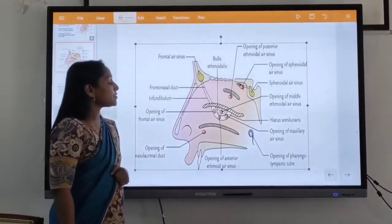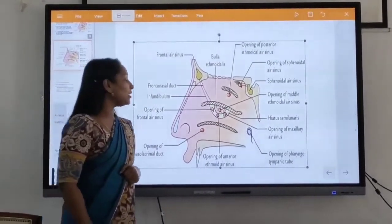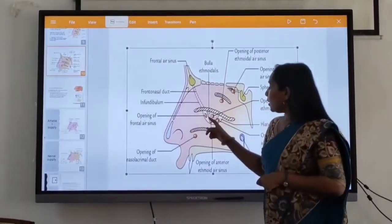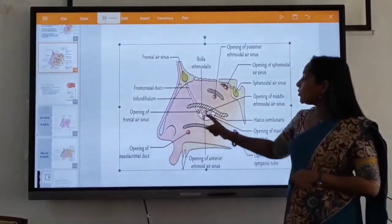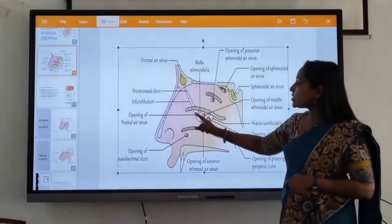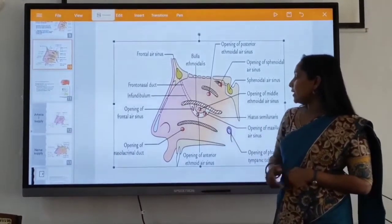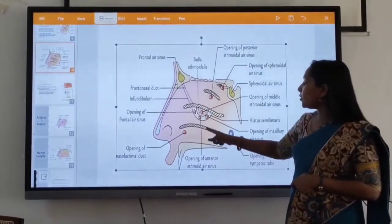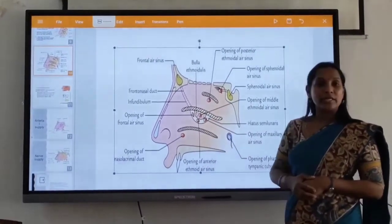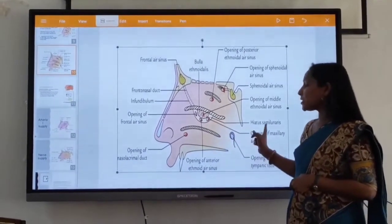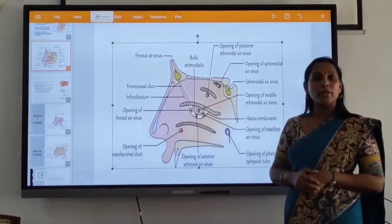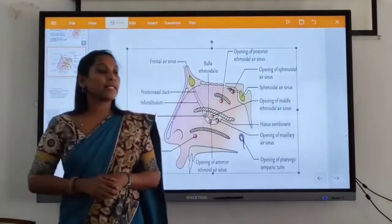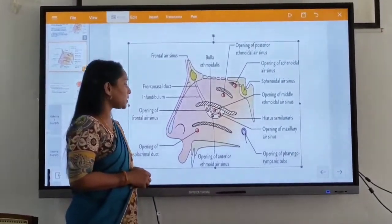The middle area is the opening of the paranasal sinuses. These are: frontal sinus — this is the opening of the frontal sinus, and the middle part of the hiatus. This is the opening of the ethmoidal sinus. And the posterior part of the hiatus — this is the opening of the maxillary sinus. This is the largest paranasal sinus.